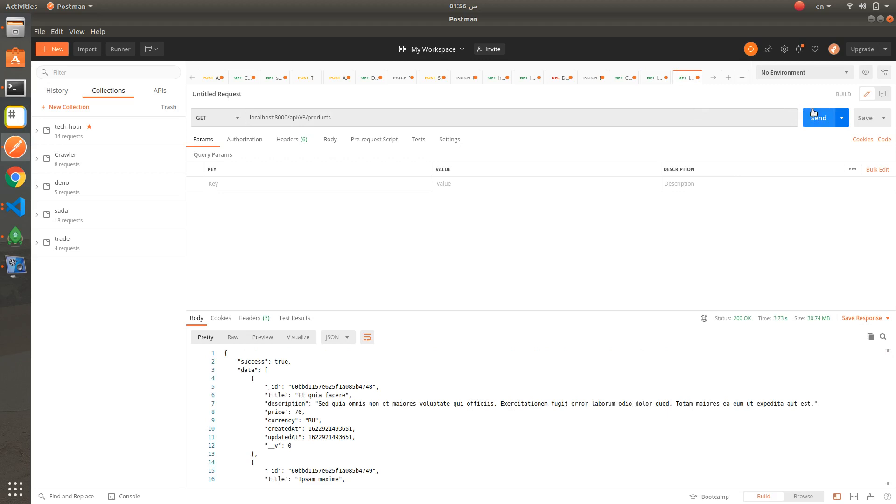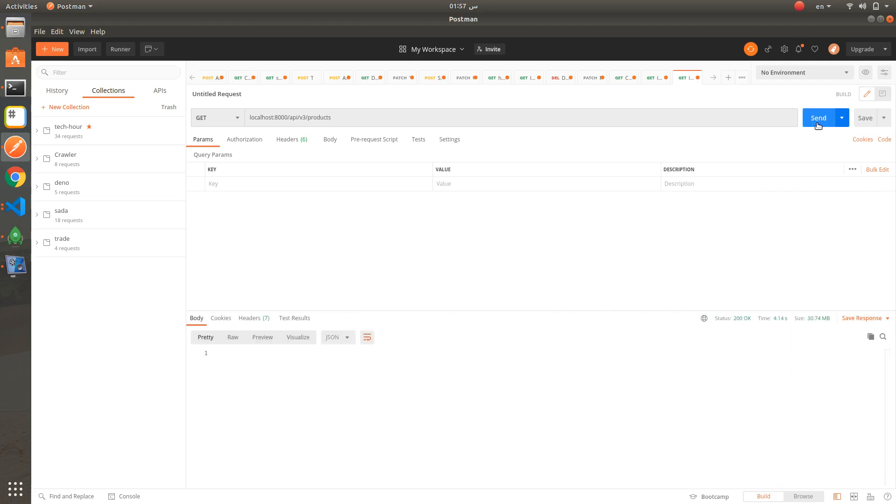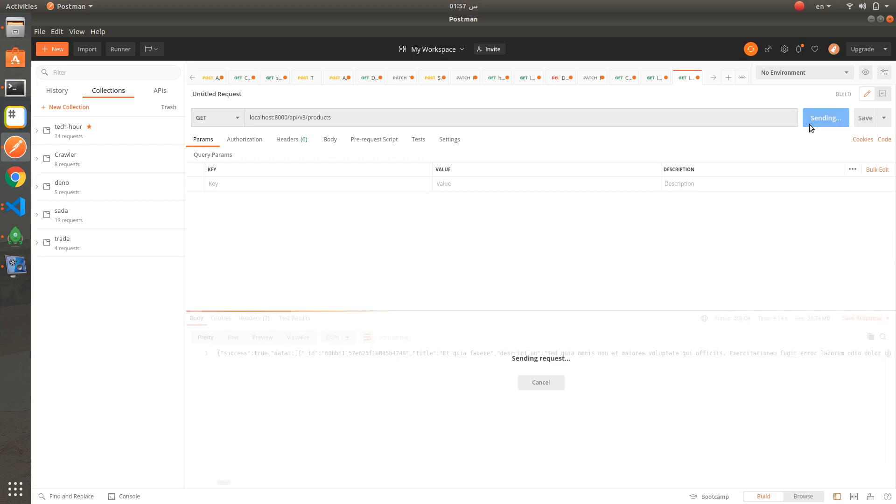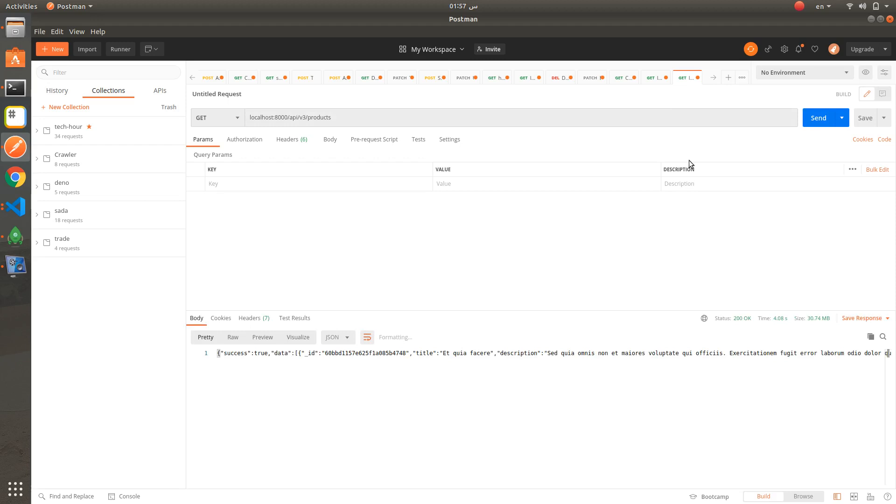Let's try using Express. The response takes around 3 and a half seconds. It's near to 4 seconds. So Fastify is better and faster than using Express framework. Thanks for watching.